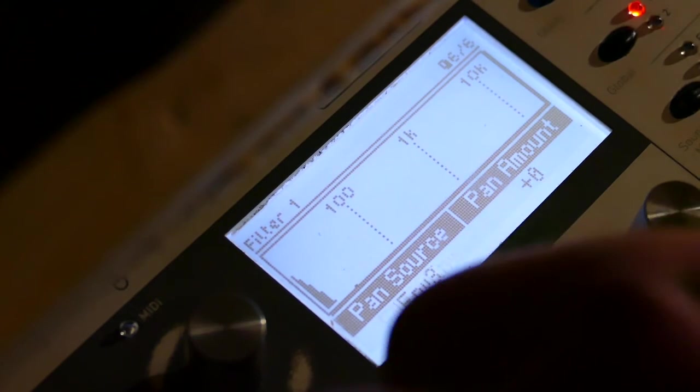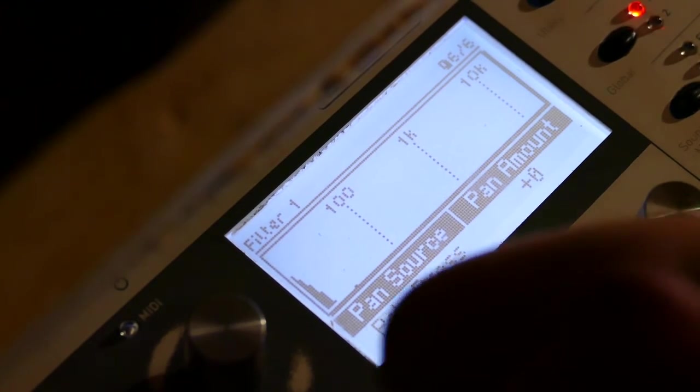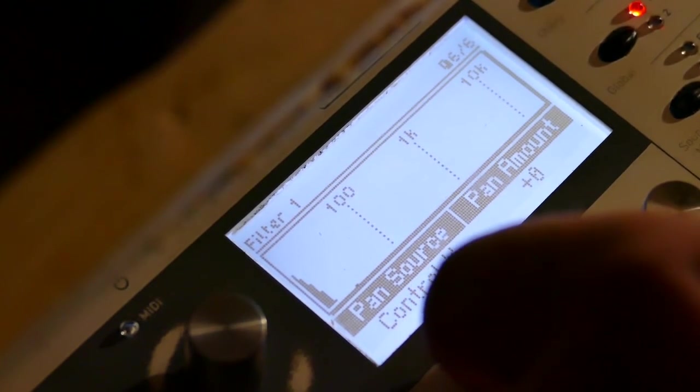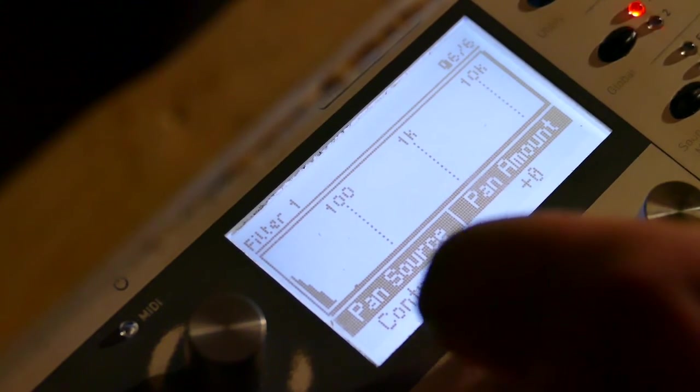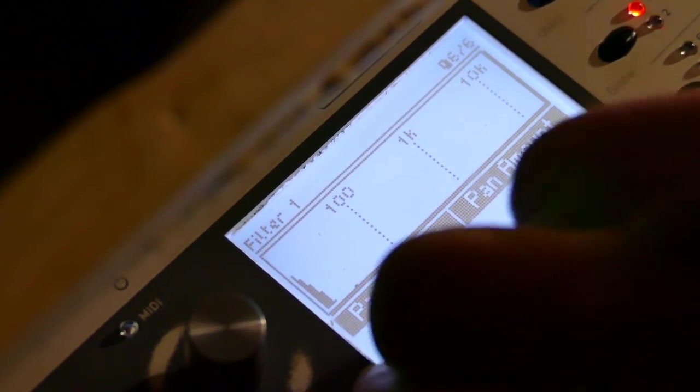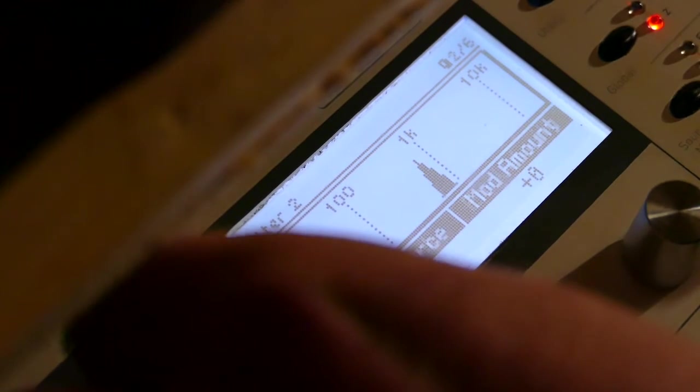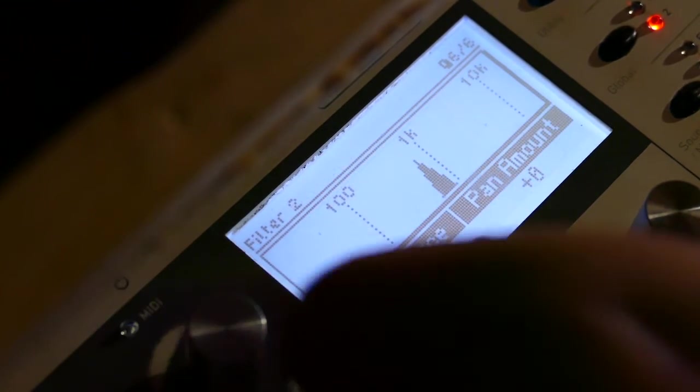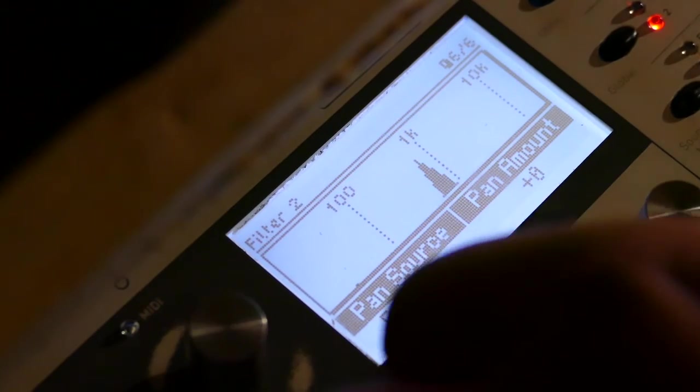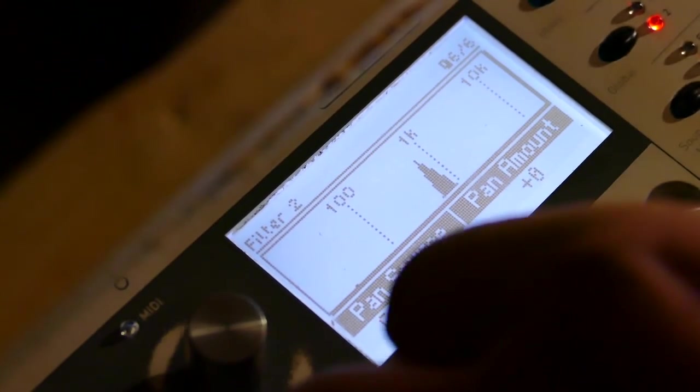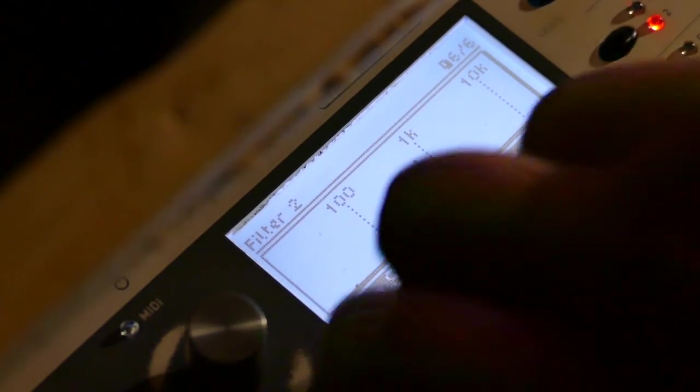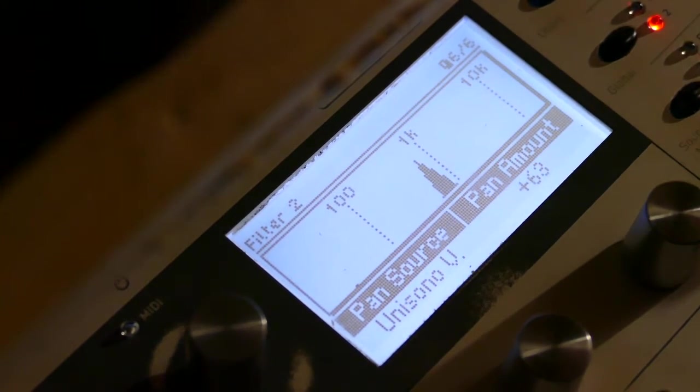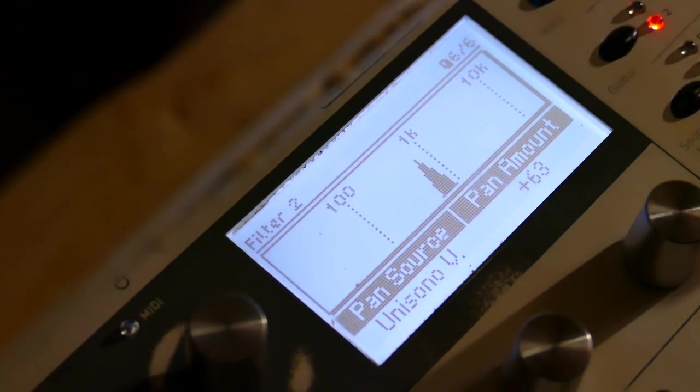One thing I've forgotten. I have it in mono right now. Pan source. It's Unisono V. Negative 64 for that one. Pan source for Filter 2. It's Unisono V but opposing. There's my stereo.